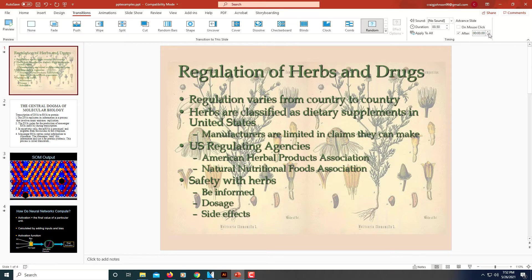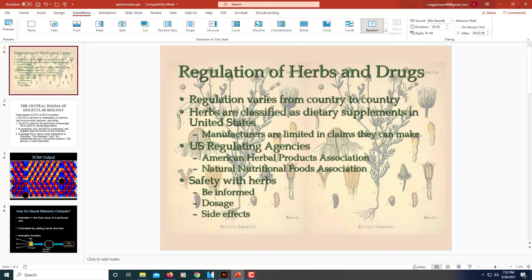Then you want to select the time that you want this slide to be on. I'm going to hit the up arrow for two seconds — I'll hit it twice. Say I want to have this slide appear for two seconds before it moves on to the other one. I set it at two seconds.